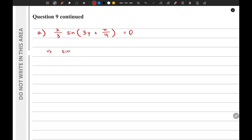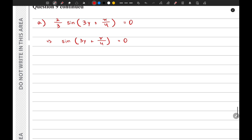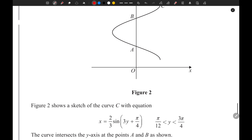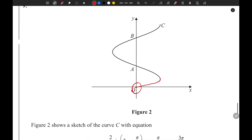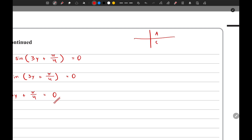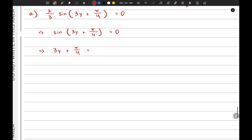From this we can say that sine(3y + π/4) equals zero, and we need the first two positive solutions of y. One value comes from sine inverse of zero, which equals zero — but that is the coordinate of a different point. To get the y-coordinate of A, we use the CAST diagram: that's θ, 2π − θ, π + θ, and π − θ. So one solution is π minus zero, which is π.